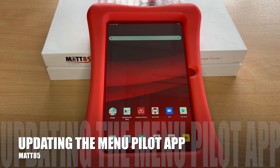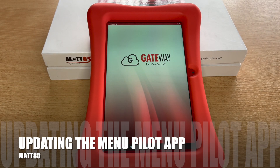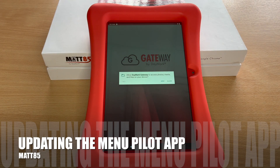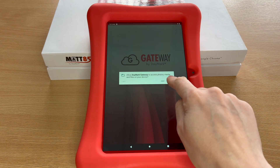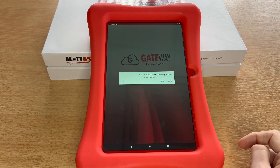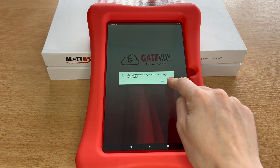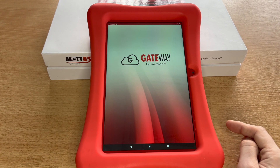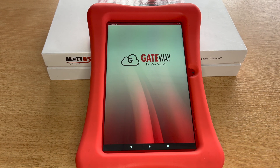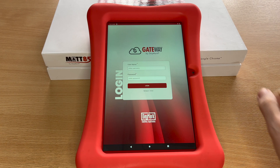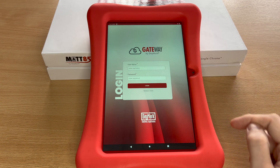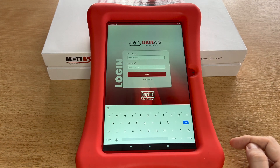We now need to open the Daymark Gateway app and click allow on anything that it asks you to do. It's going to ask you to log in with your Daymark login details. Enter your email address and password and then press login.